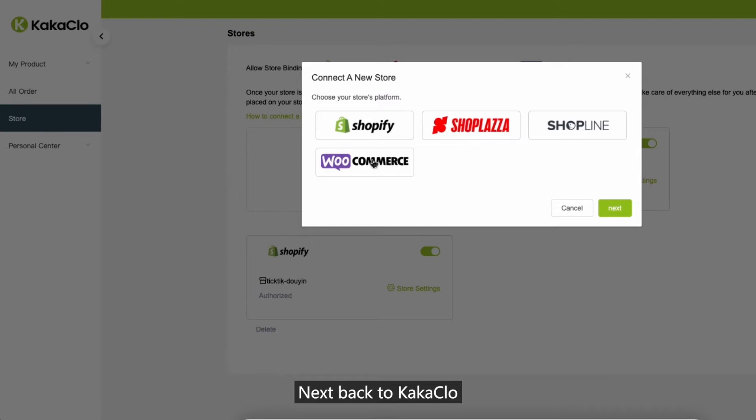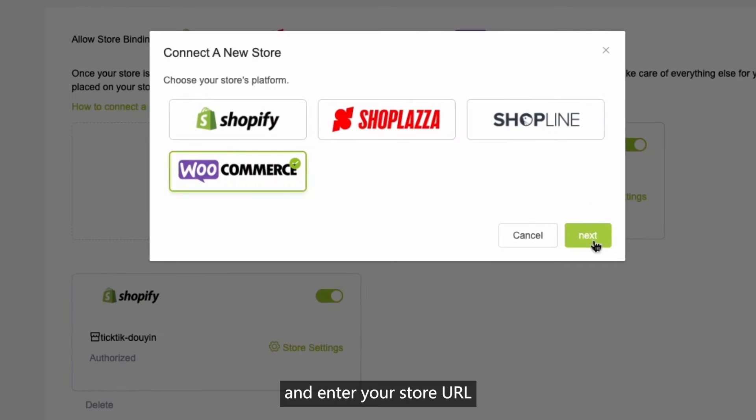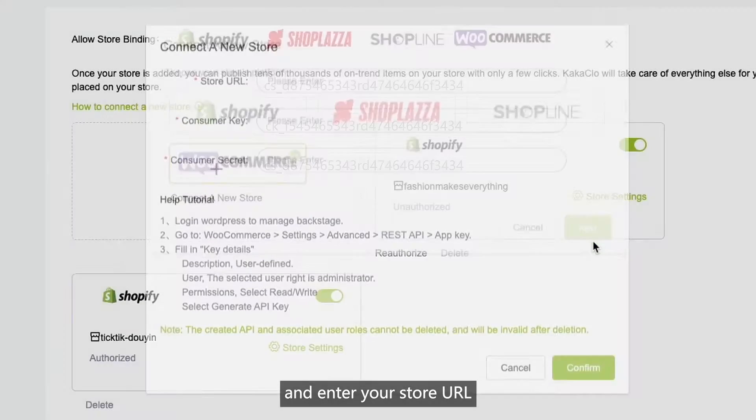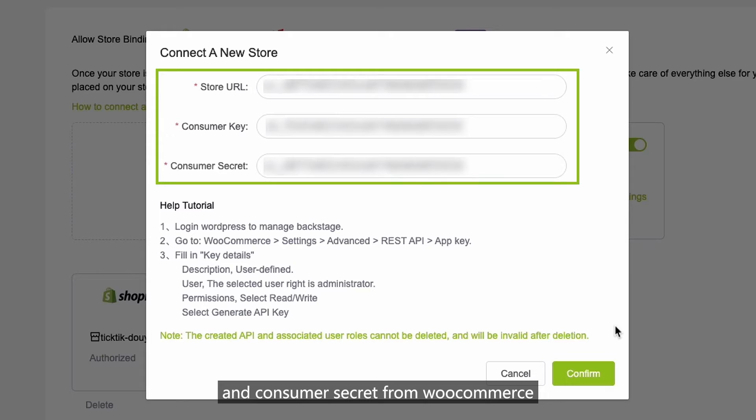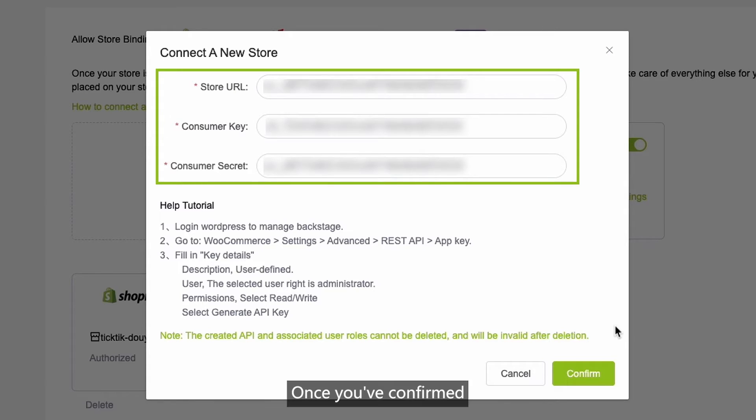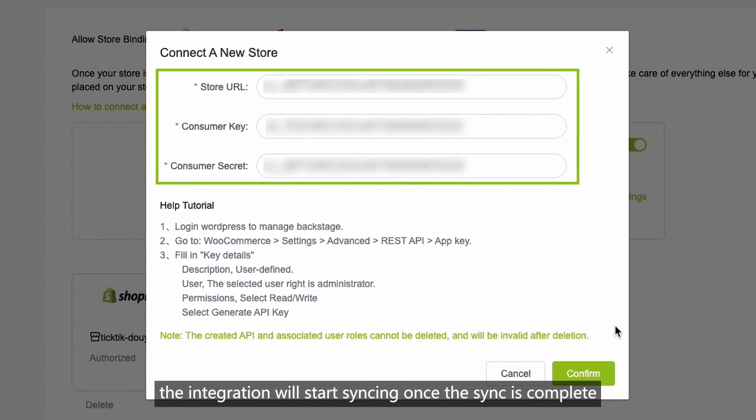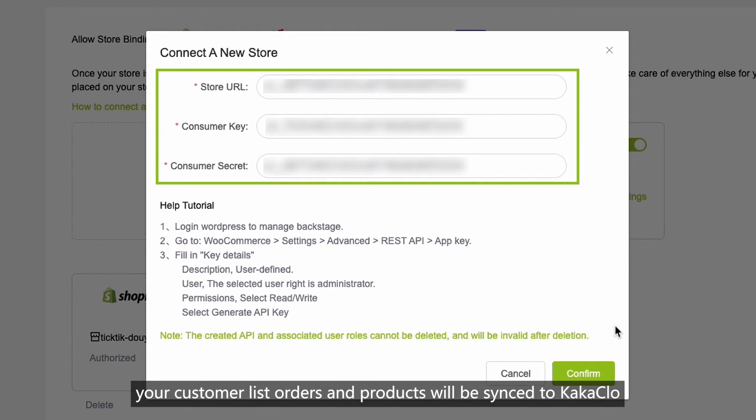Next, back to KakaClo and enter your store URL. Paste the customer key and customer secret from WooCommerce. Once you've confirmed, the integration will start syncing, and once the syncing is complete, your customer list, orders, and products will be synced to KakaClo.